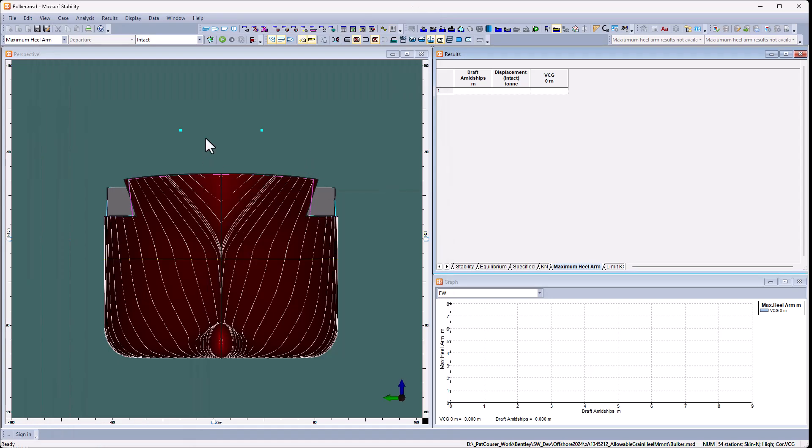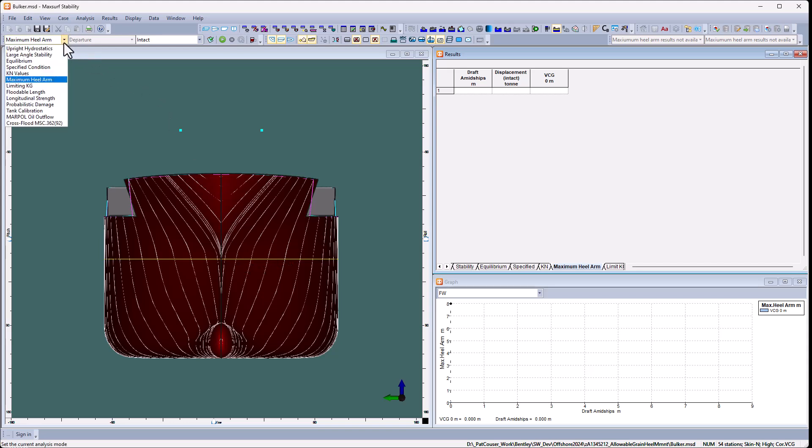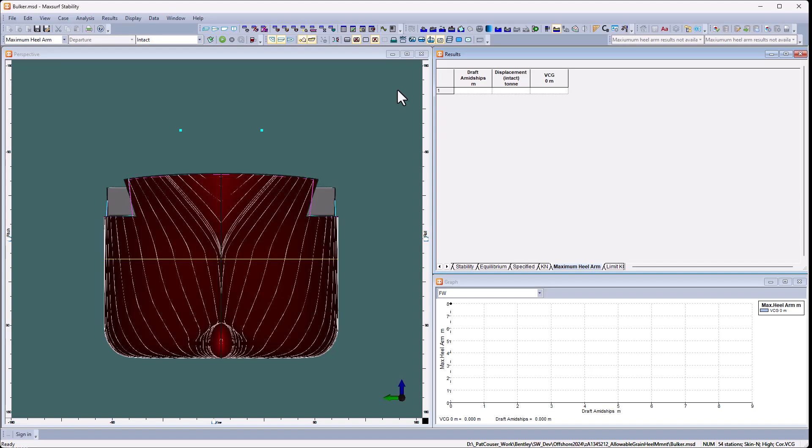I've loaded my model in here. You can see it in the body plan view. I can select the analysis mode maximum healing arm, and then this will calculate for a range of drafts or displacements and a range of vertical center of gravity the maximum healing arm that the selected criteria will pass.